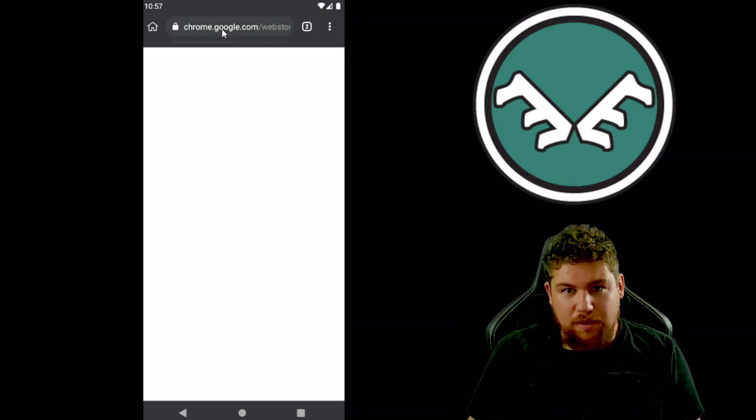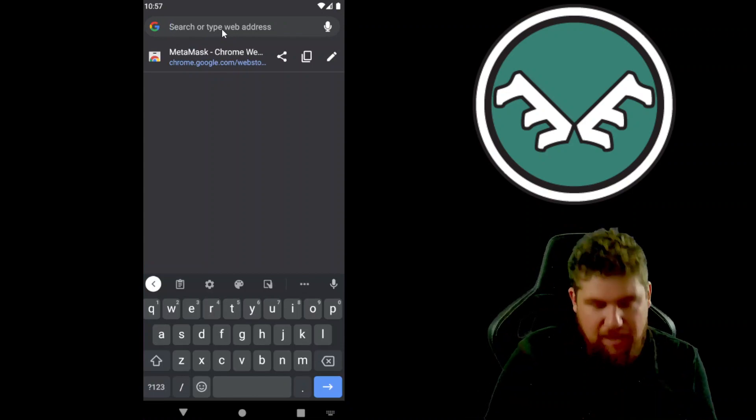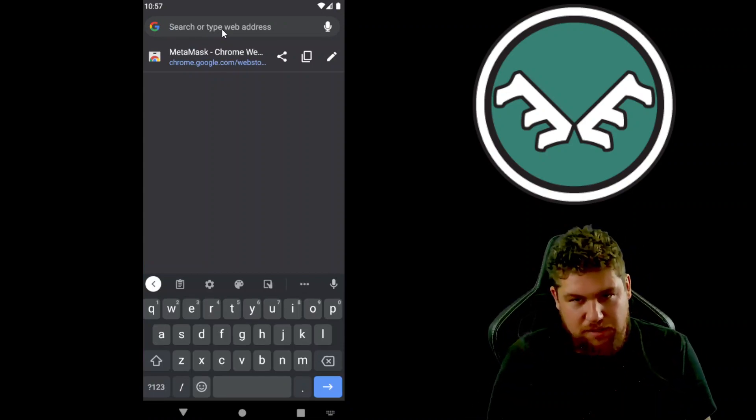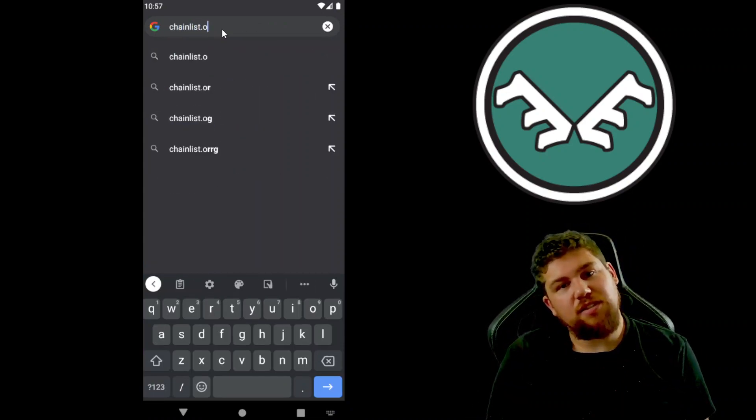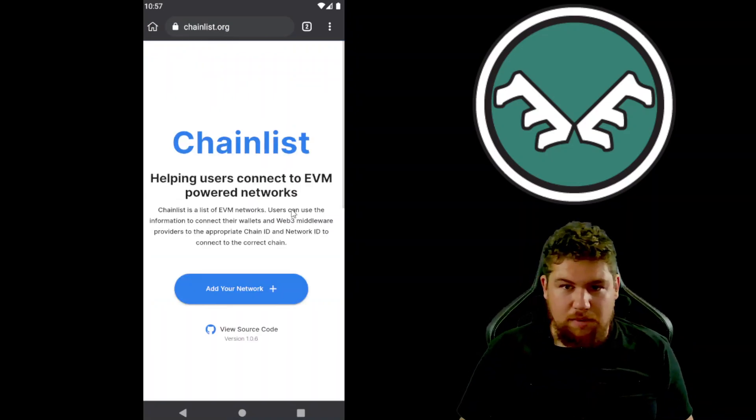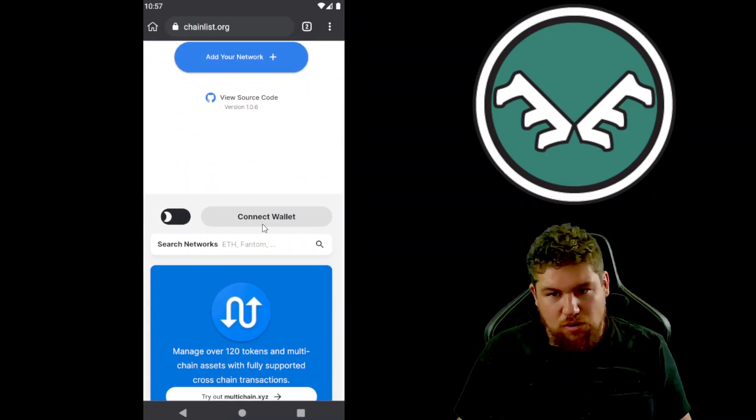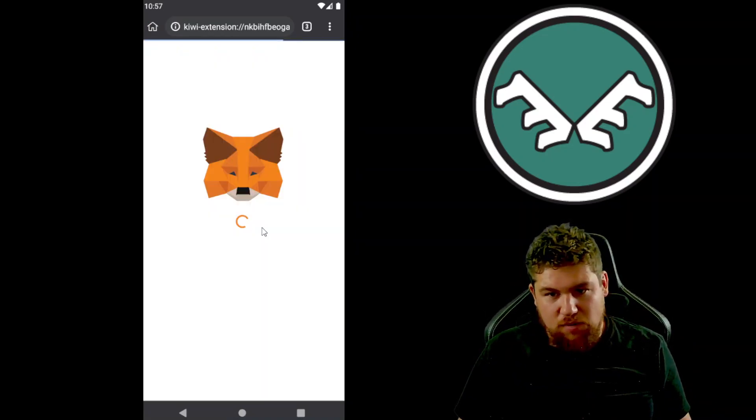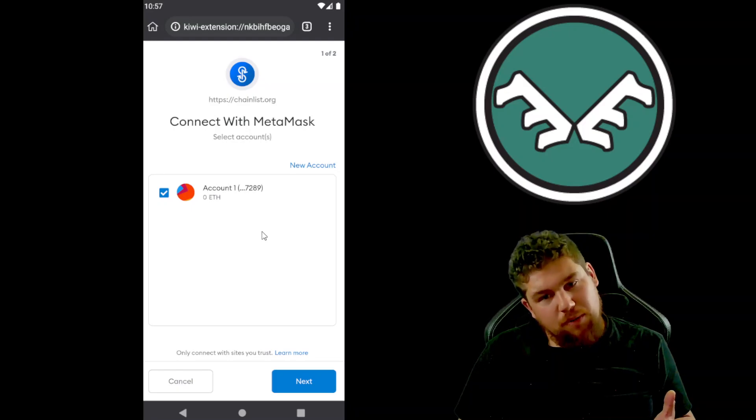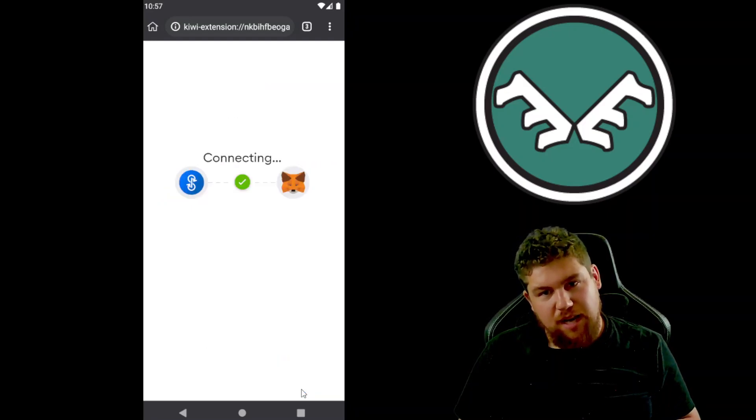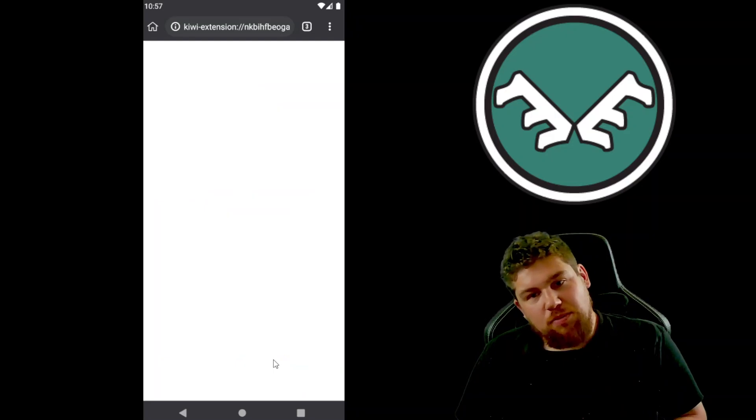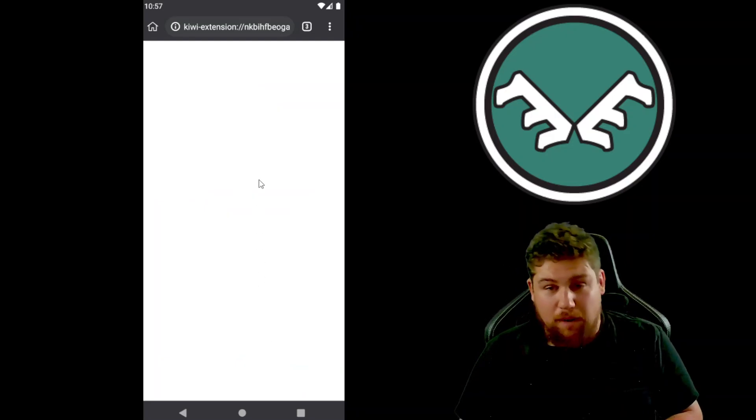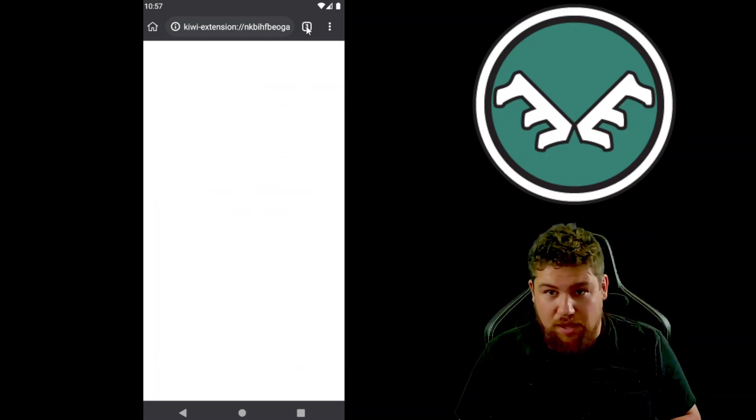I'm gonna head over to chainlist.org. Now open that up, scroll down, hit connect wallet. It should open a prompt for you to connect and you'd hit next and connect, but it's possible that it might not, in which case you'll have to go over here to more and just hit MetaMask.